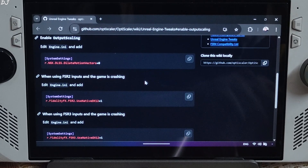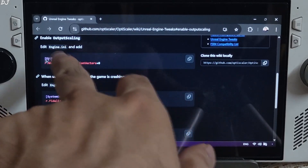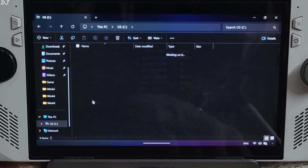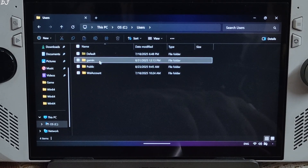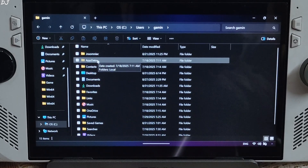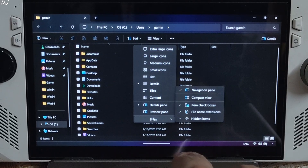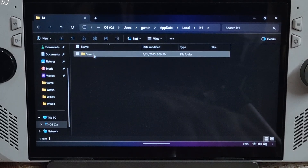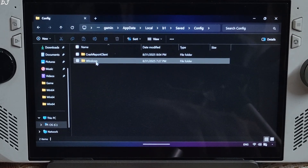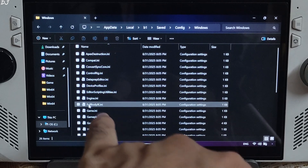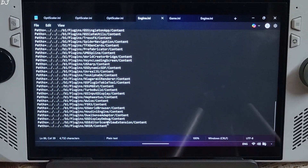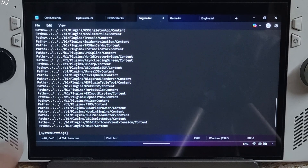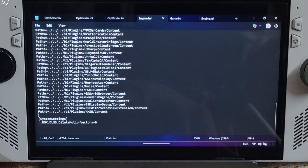We need to disable dilated motion vectors in order to use XESS Frame Generation. Just add this line to the game's Engine.ini file — I'll provide the line in the description. Go to the C drive, open the Users folder, open the folder with your PC's username. Open the AppData folder. If this folder is not visible, click View, go to Show, and check Hidden Items. Open the Local folder, then the B1 folder, Saved, Config, Windows folder. Look for the file named Engine.ini, open it, scroll to the end, paste the line, give some space, then File and Save.